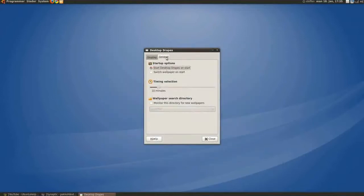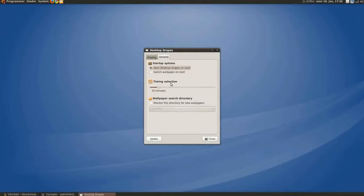And in general, you can change the startup options, start desktop drapes on startup, time selection. You can select the time when it changes the wallpaper.